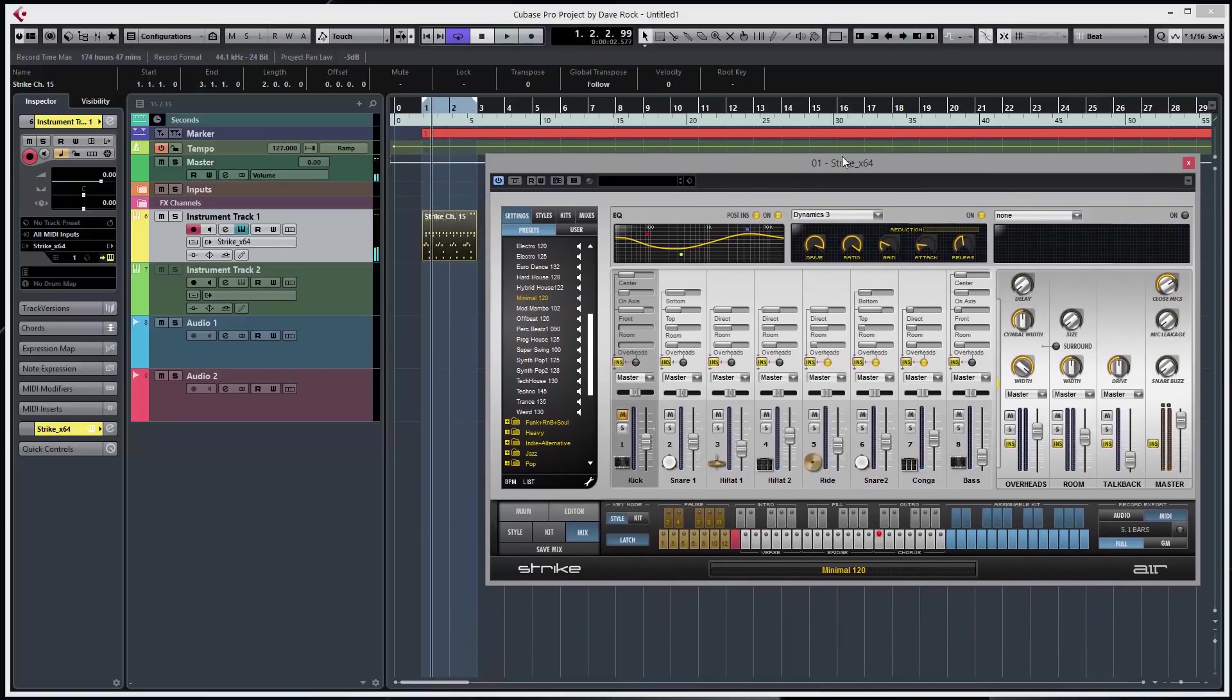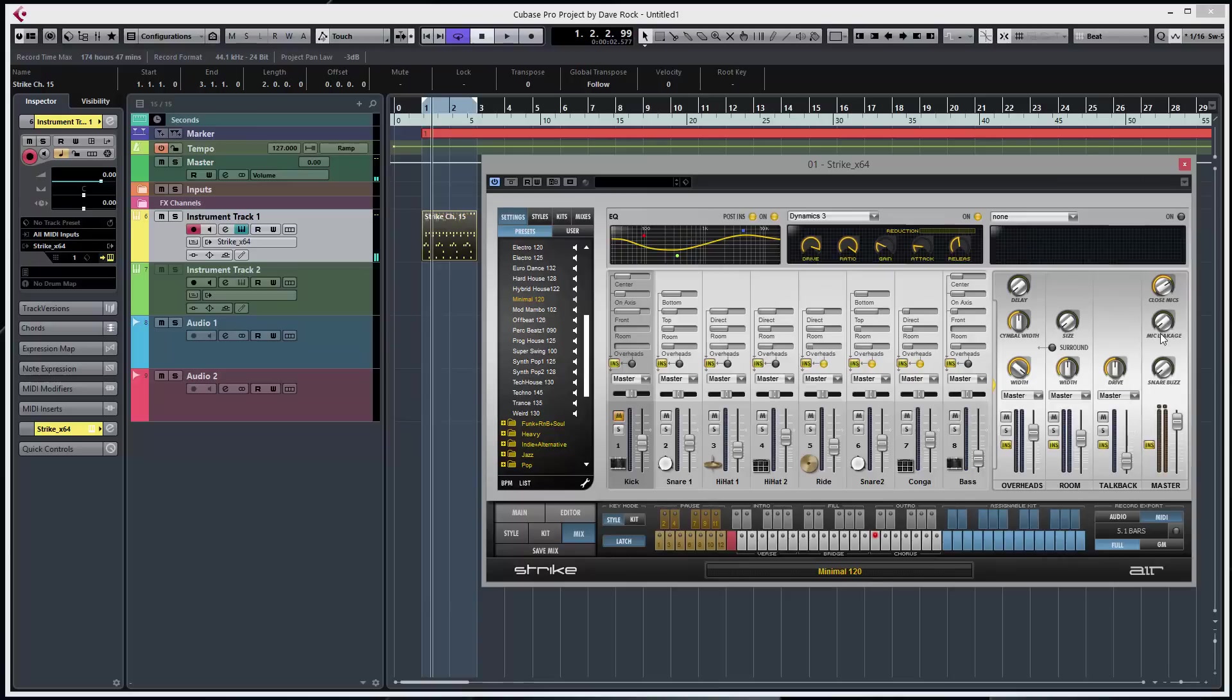Okay, now on the master channel, looking at some mic leakage. Now this should make it sound quite lo-fi. Let's have a listen.